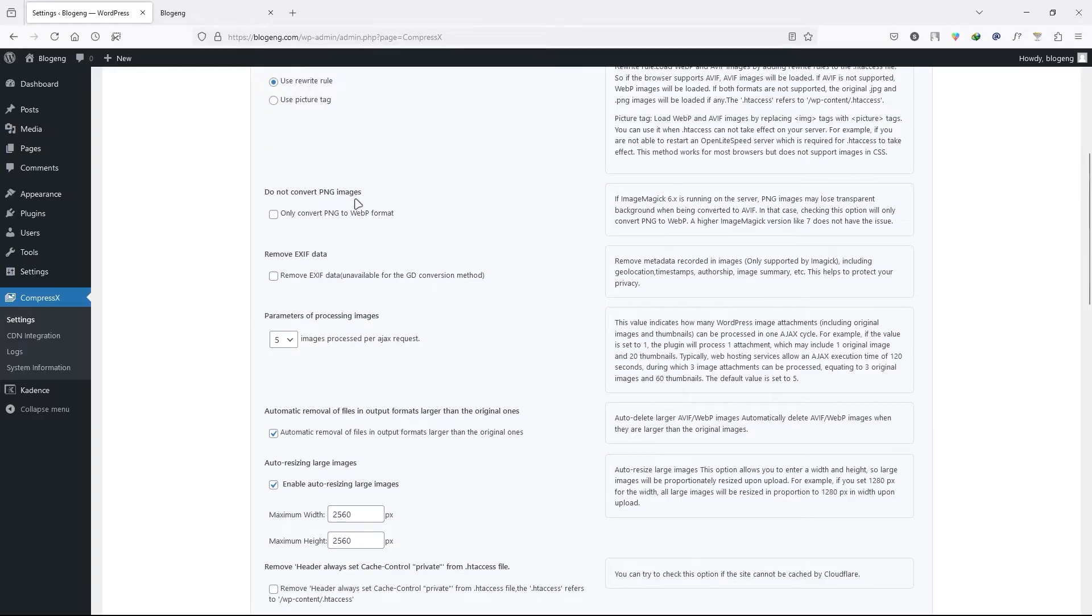Do not convert PNG images. It will convert PNG images to WebP format. So I don't recommend that.